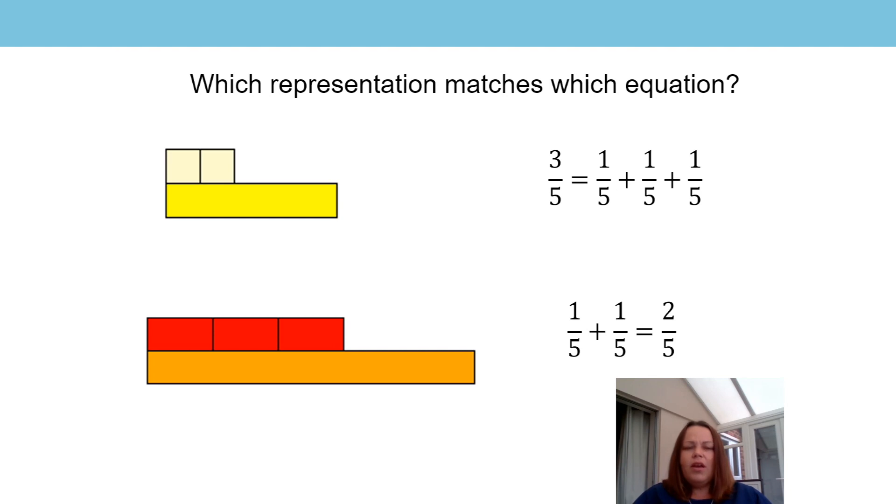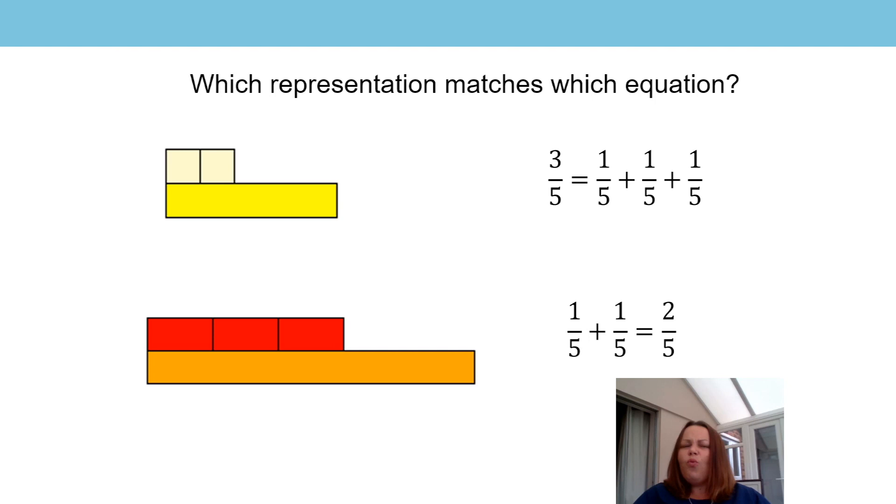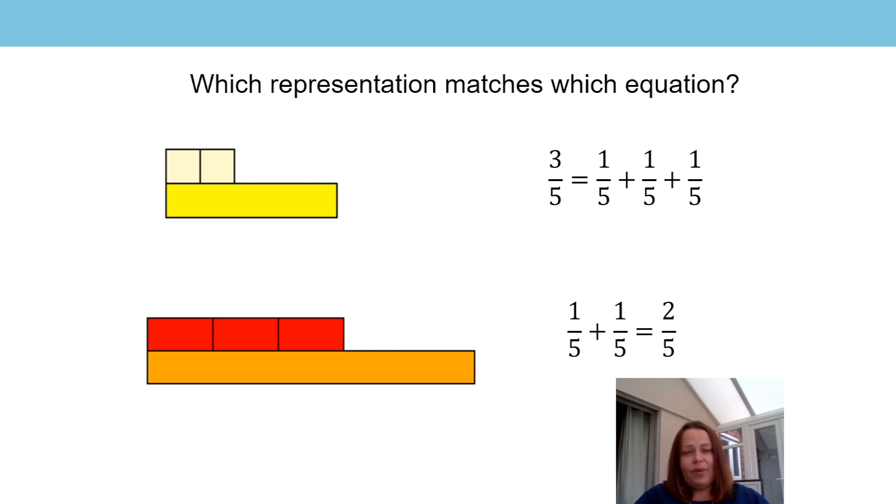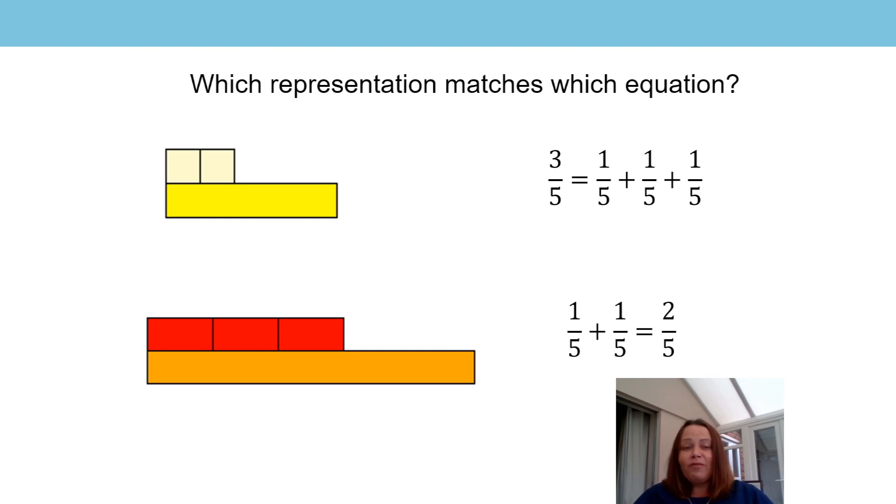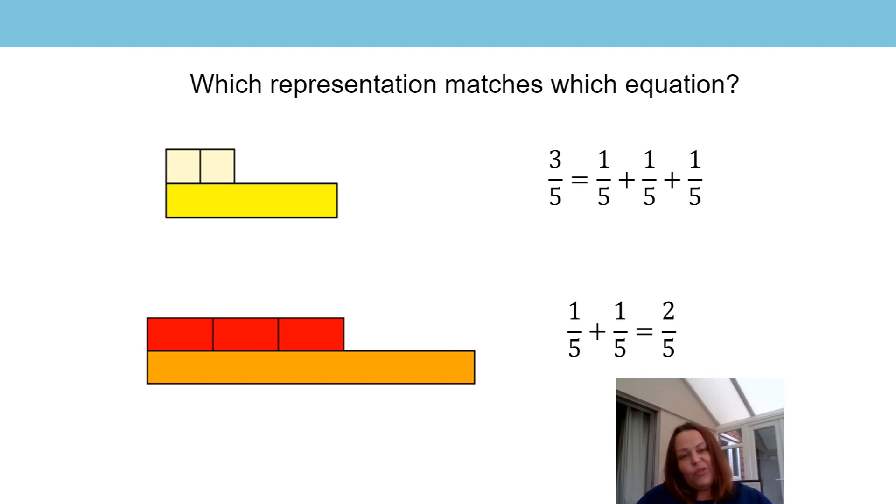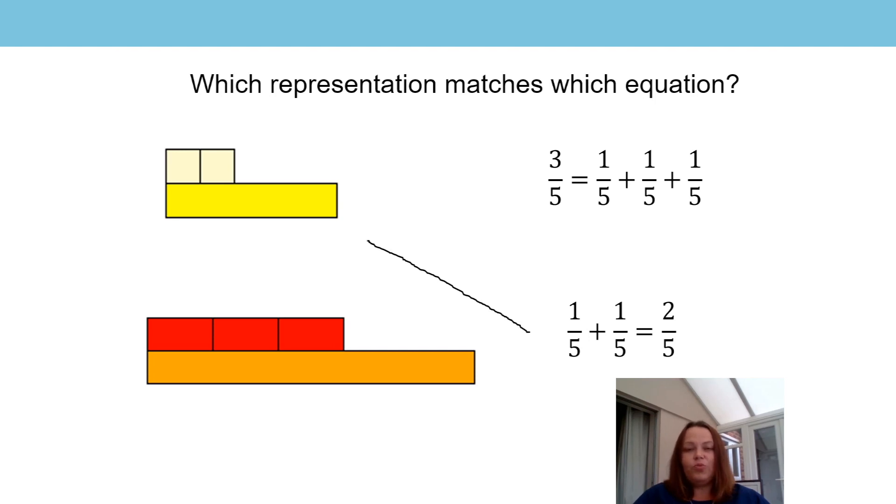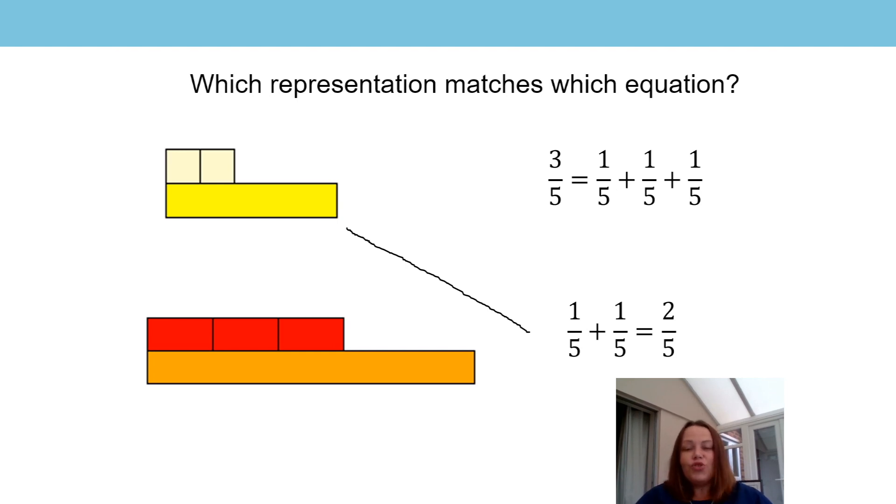Well, in the top representation with the yellow and white bars, if one white bar is worth one fifth, how many do we have in the representation? I think I heard you say that we have two of them. We have one fifth and another one fifth. So that would match to the bottom equation, wouldn't it? Where it says one fifth plus one fifth equals two one fifths or two fifths.